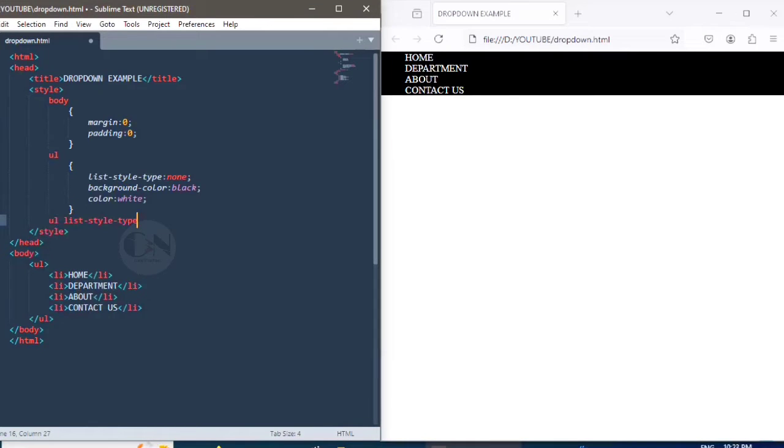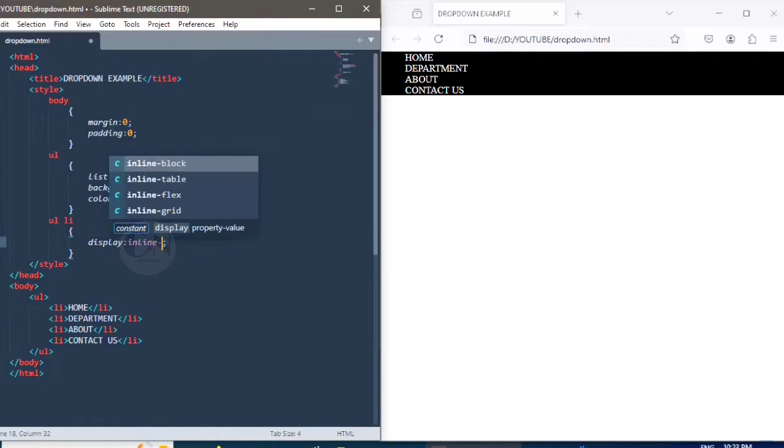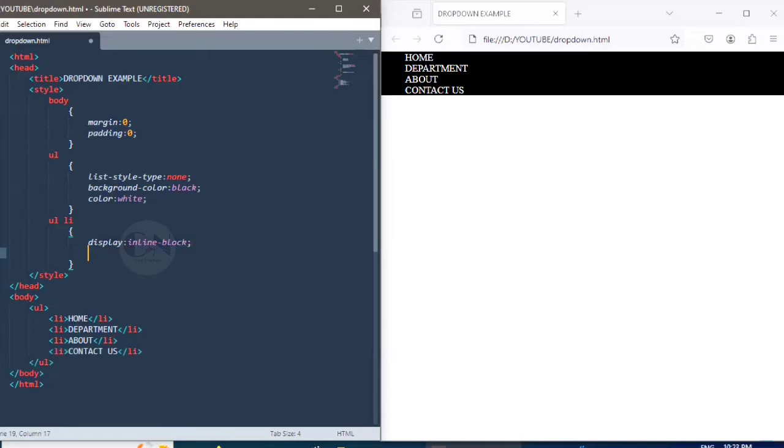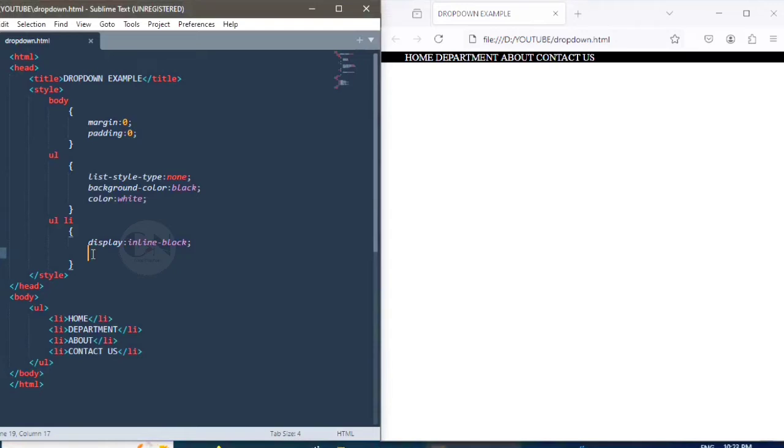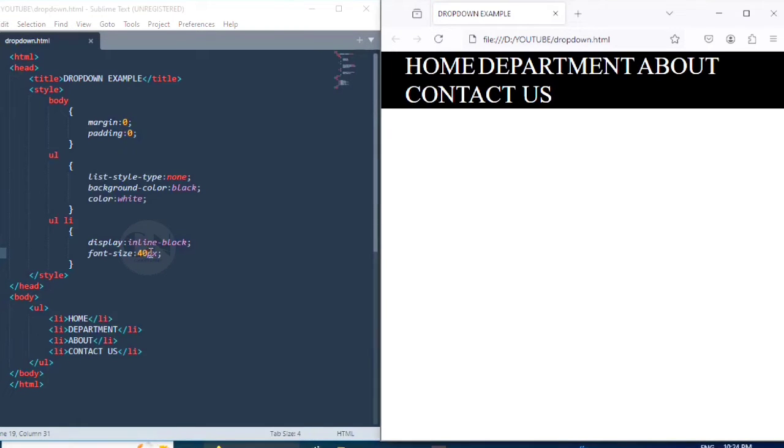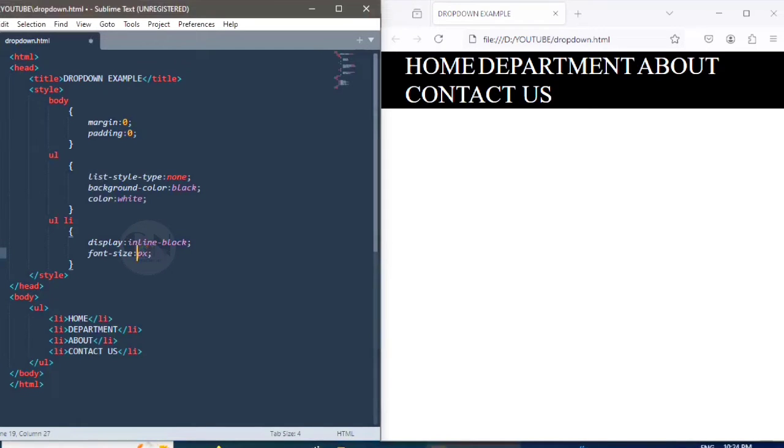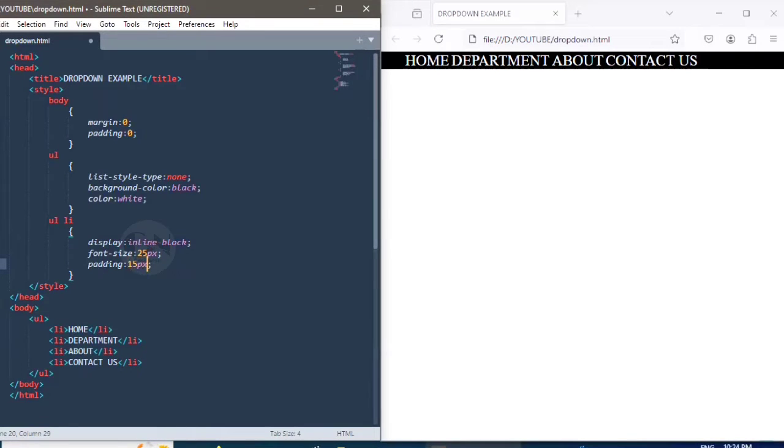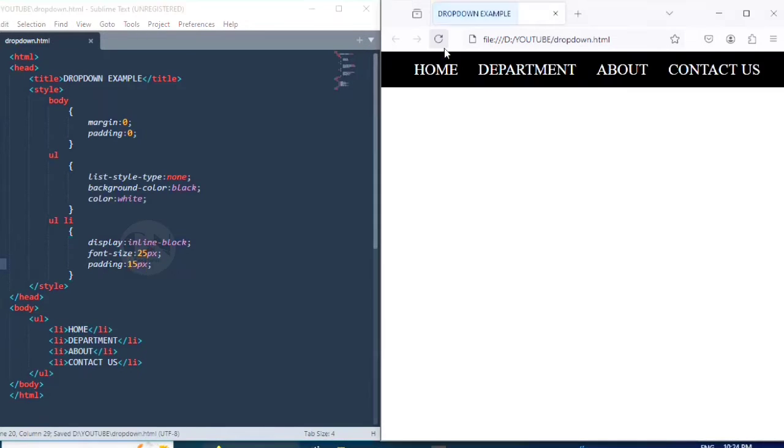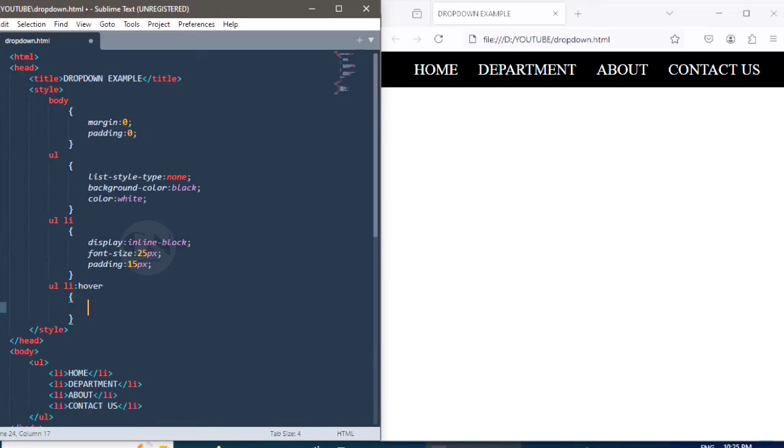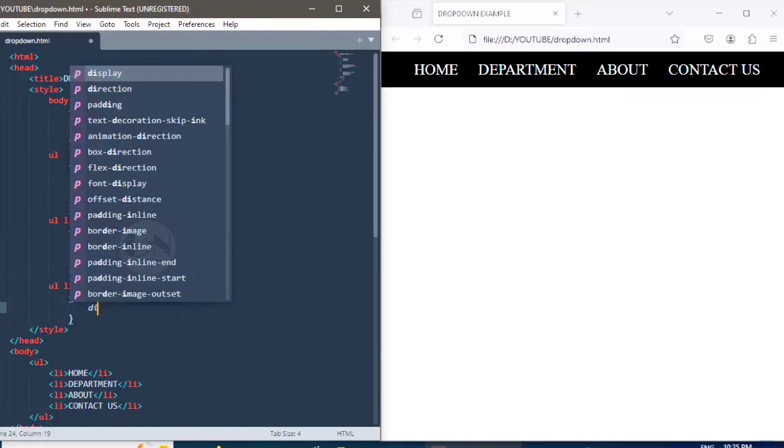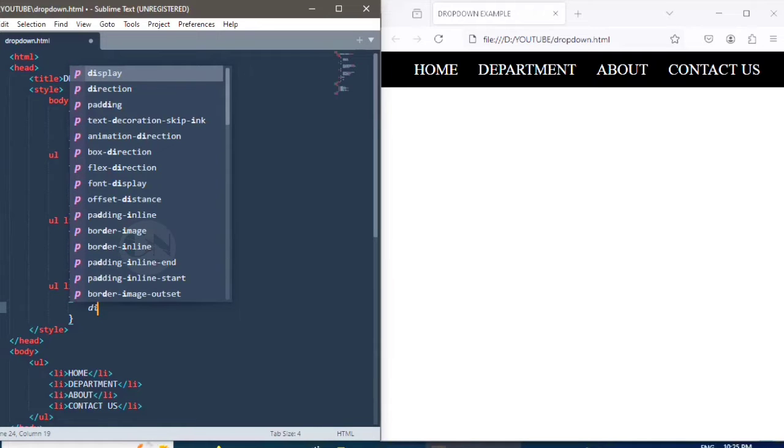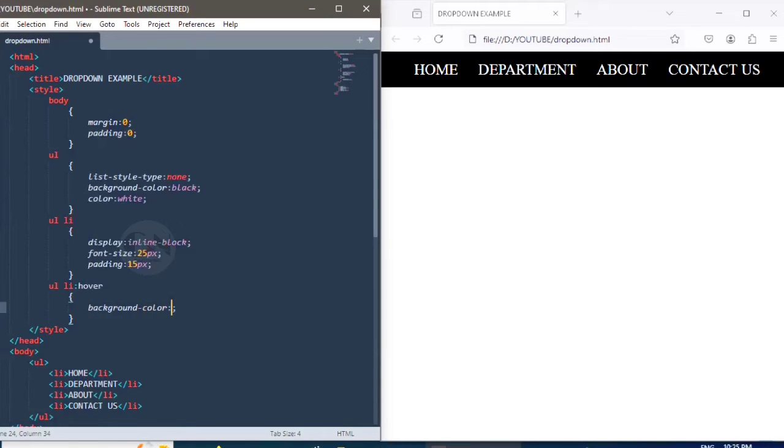Moving on to UL, setting display as inline-block to display the list horizontally, setting the font size as 25 pixel and padding, that is the distance from the elements, as 15 pixel. Moving on to the hover styling, hover is used to select elements when you mouse over them. So UL li hover styling, setting background-color as lime green and text color as black. Save the file and see the result.